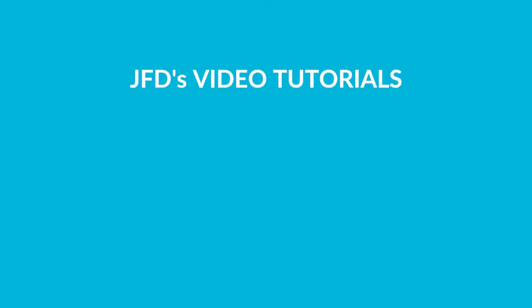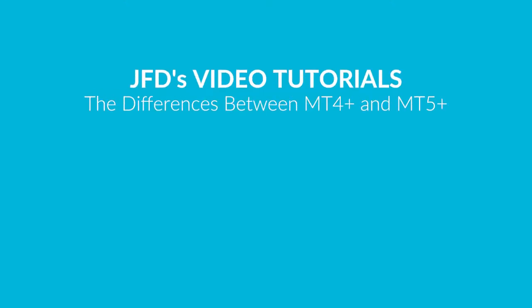Hi everyone and welcome to JFD Brokers' tutorial on the differences between the MT4 Plus and MT5 Plus platforms.